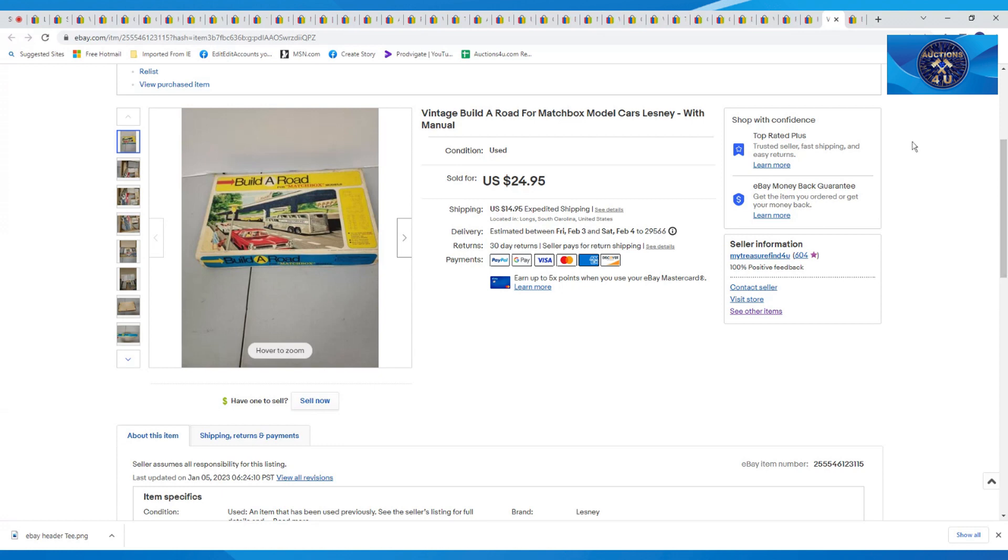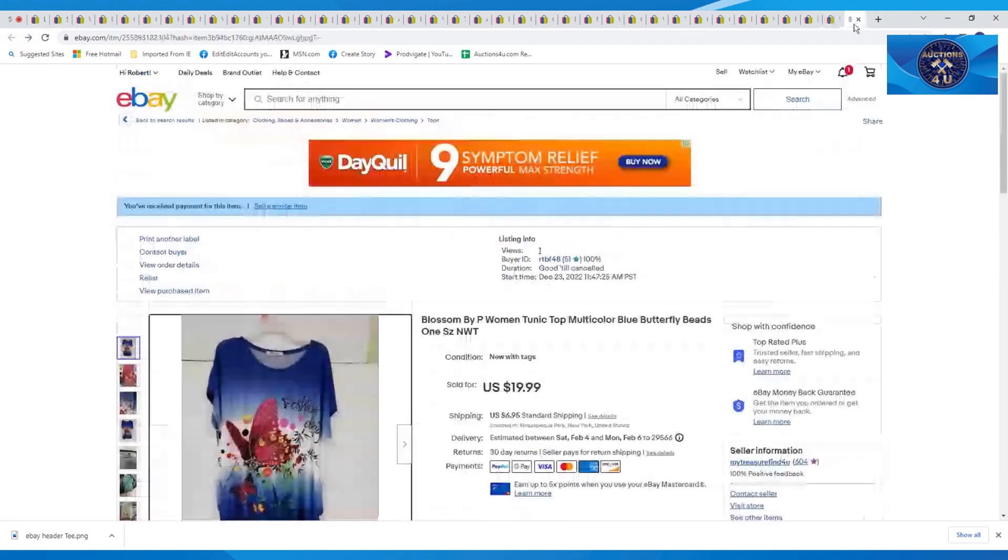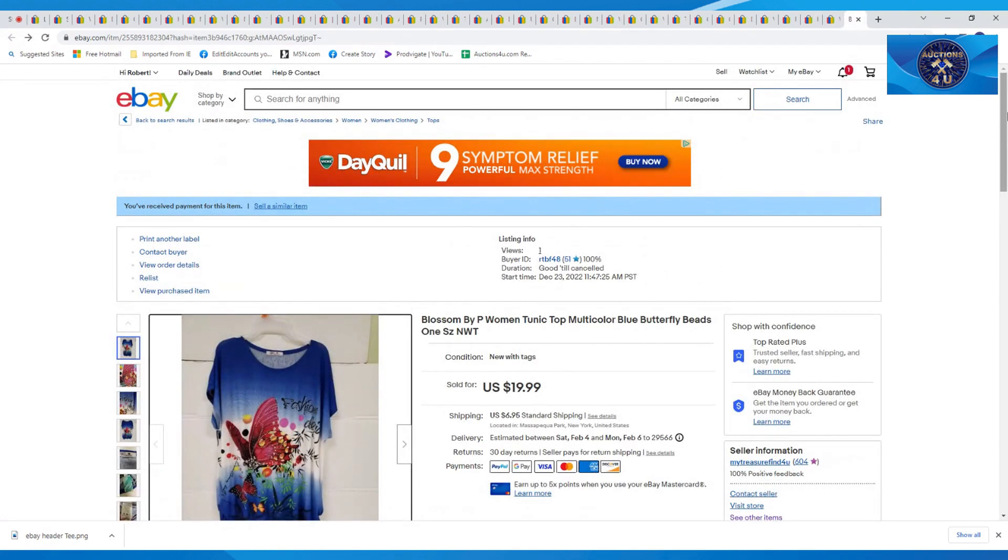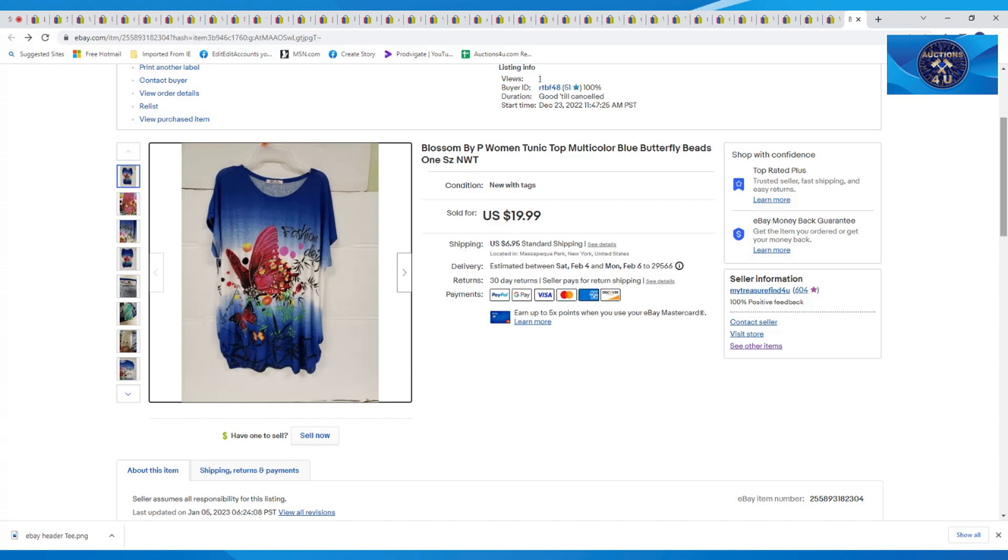And the last item on here, another cover-up. I believe this came also from Betty next door. We got a bunch of these new with tags. This was called Blossom by Pete. It was a woman's tunic top, multicolored blue butterfly beads. I think it could have been used as a nice beach cover-up. It was just really pretty and nice loose fitting. I think I put that in the description.